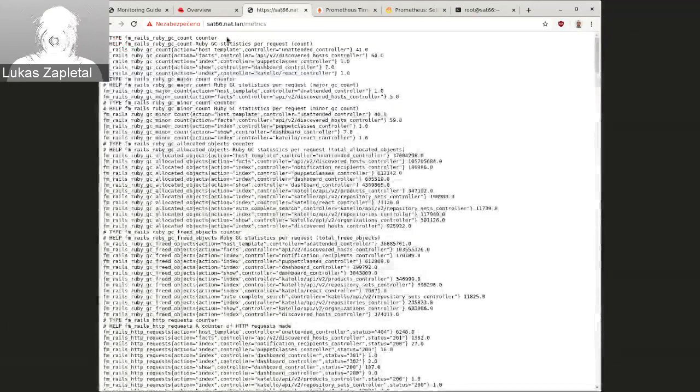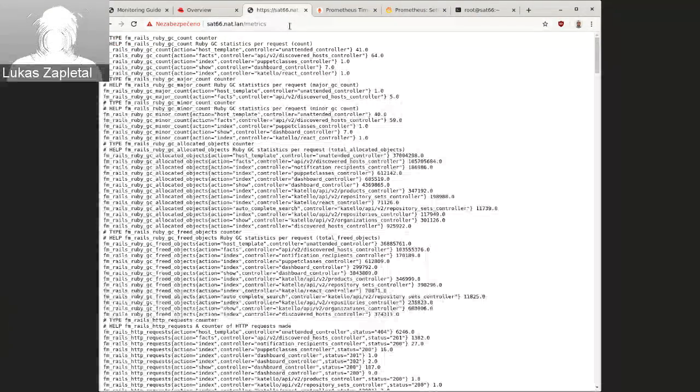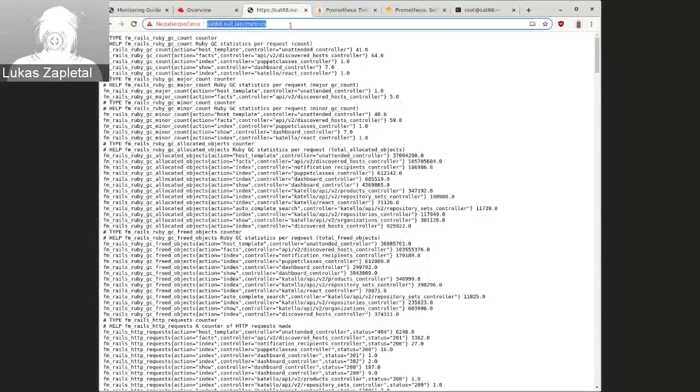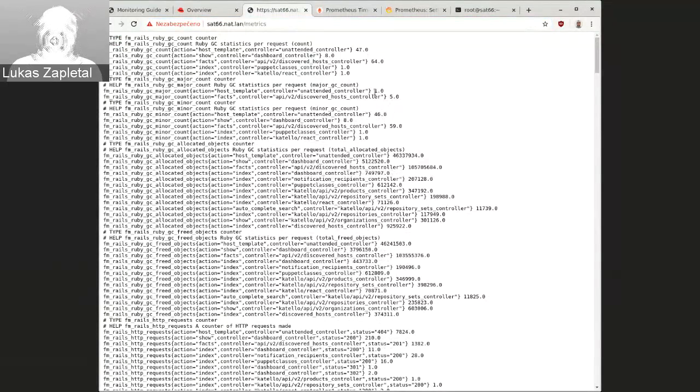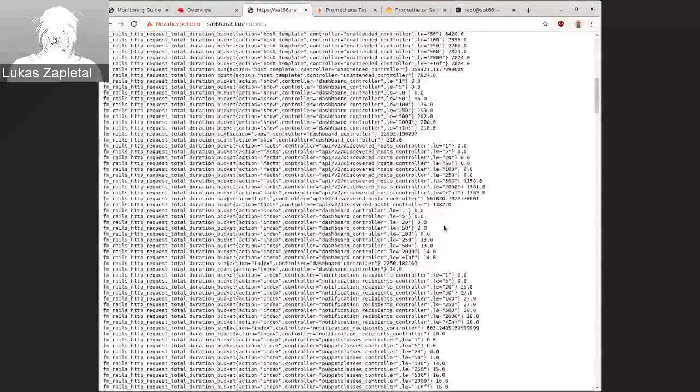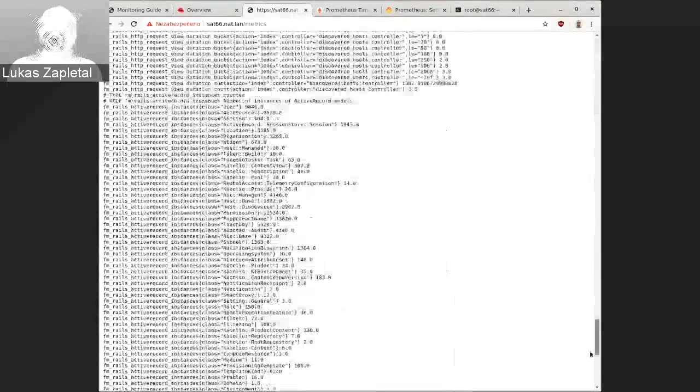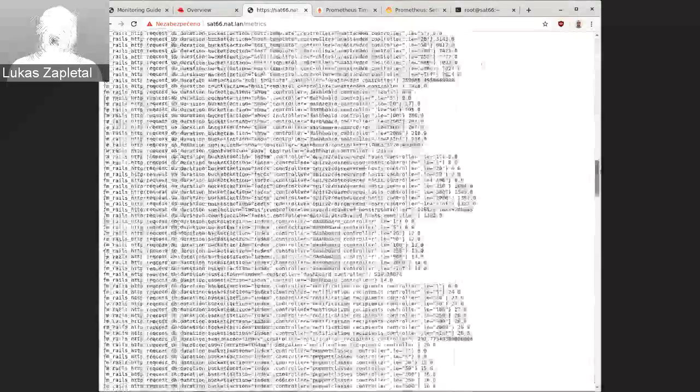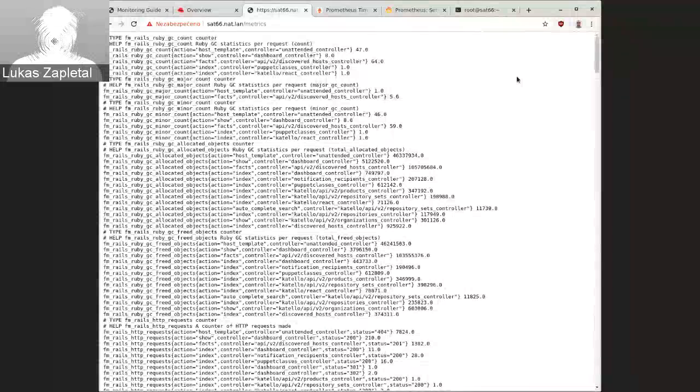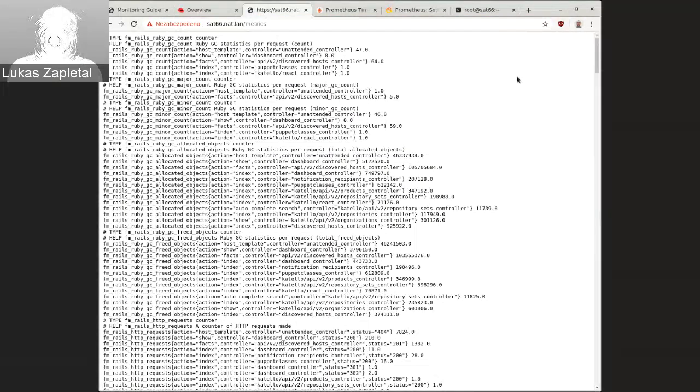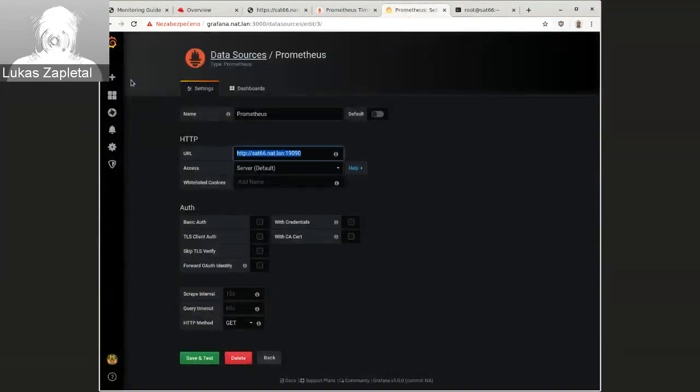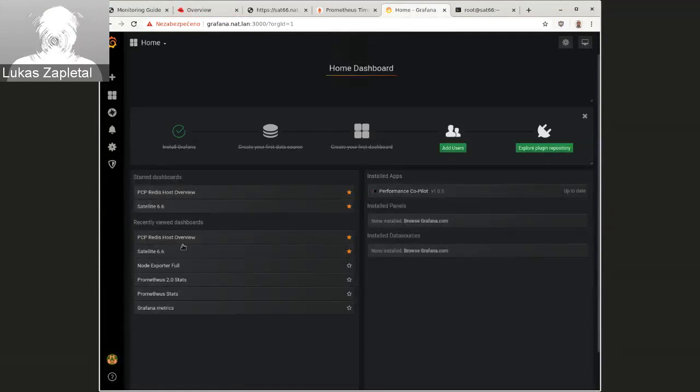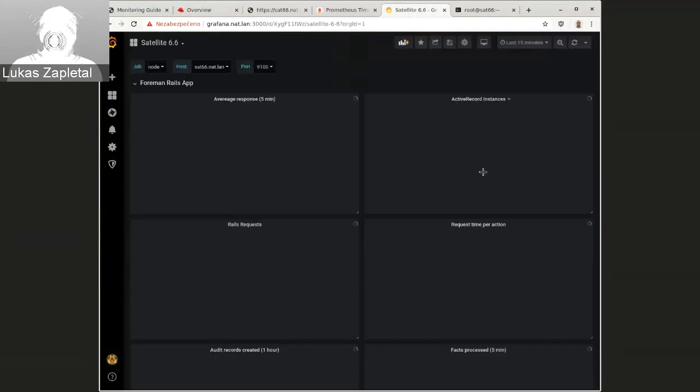Let me just show you, if you enable the Prometheus endpoint on Foreman, this is like the slash metrics is the endpoint. If you hit it, you are getting the numbers. So this is essentially how both Foreman to scraper or the PCP agent gets data from rails.